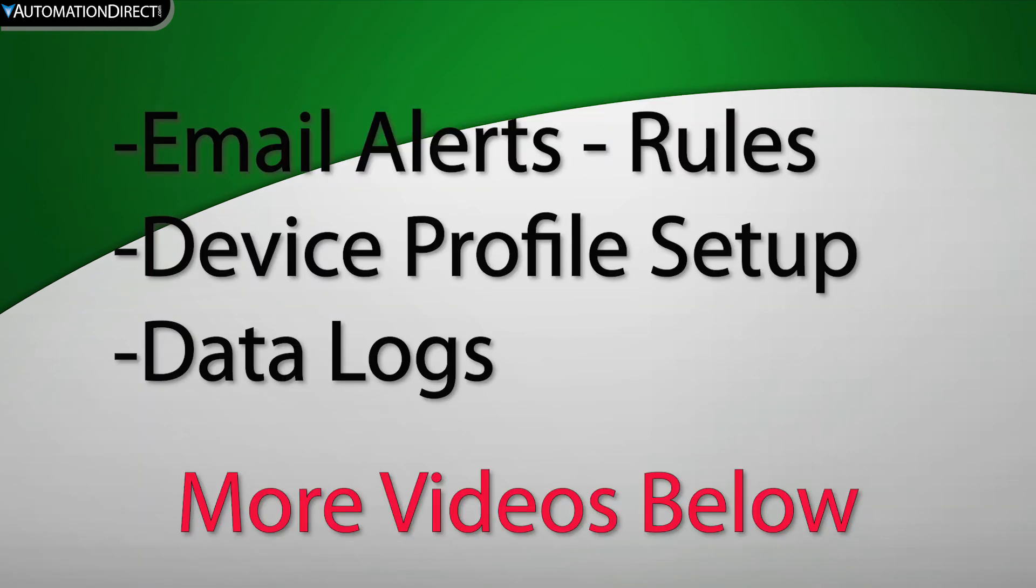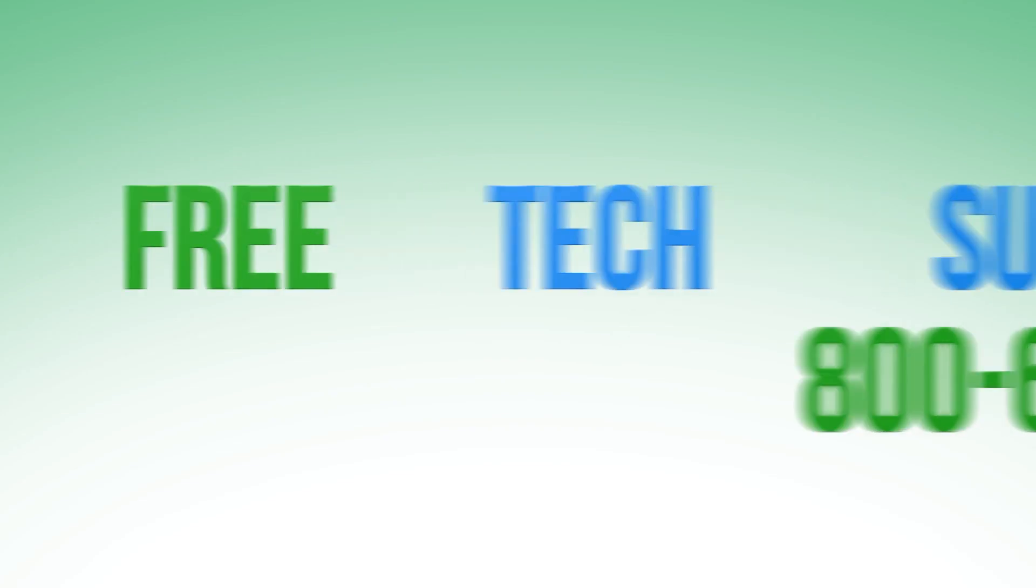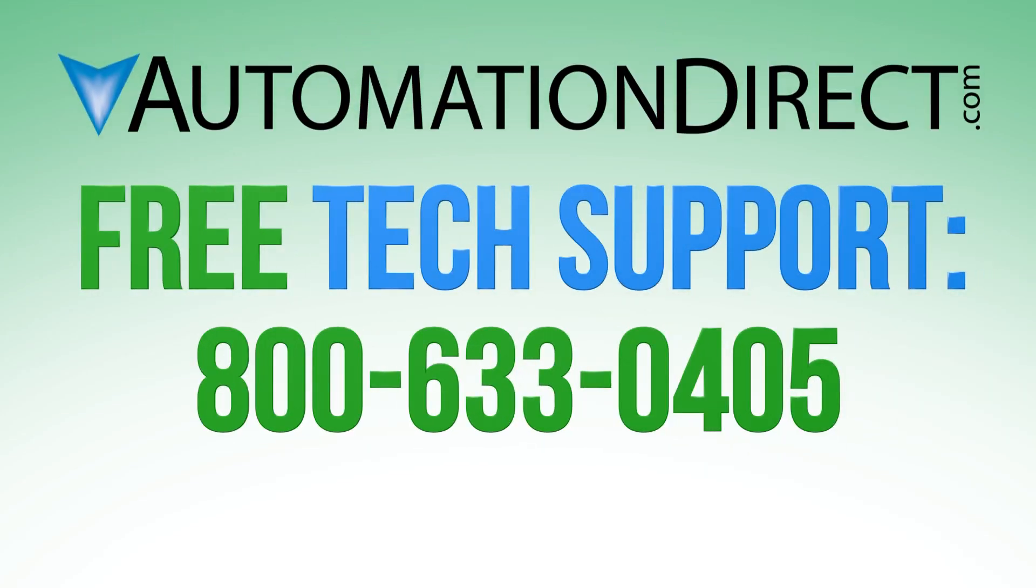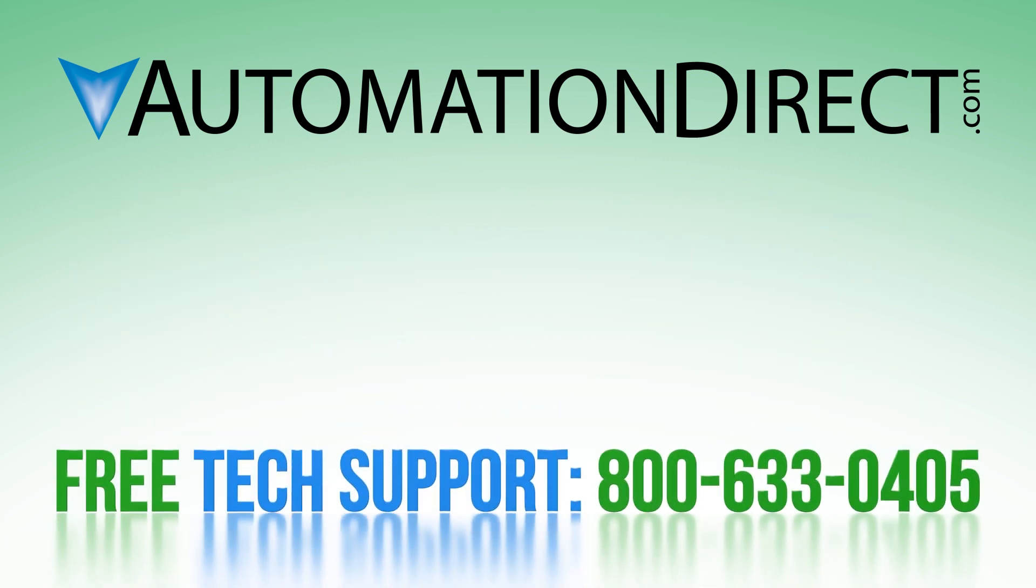You can also find links in the description below that detail further setups for this device, like creating email notifications from the rules menu, creating device profiles and generating data logs. If you have any questions on the Pocket Portal, please feel free to comment below or call into our Technical Support Department.